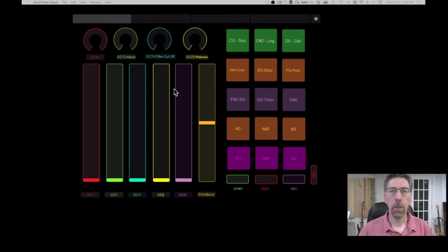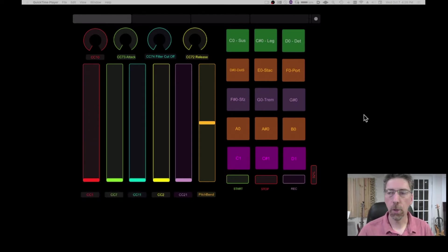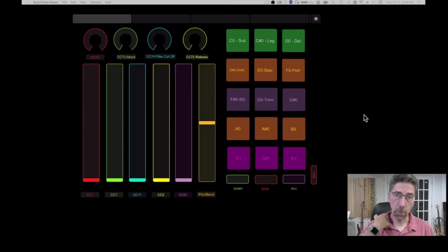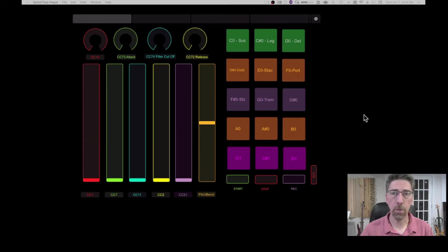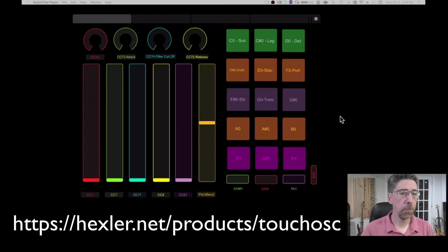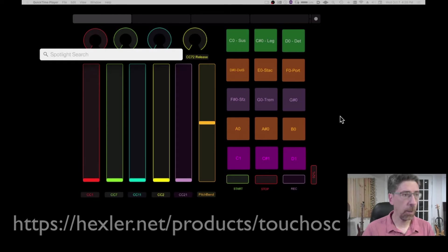But I'm going to show you how to create your own. So the first thing that we're going to do is to launch the TouchOSC editor. This is something that you can download at this link that you can see right here. And so I'm going to launch the editor.